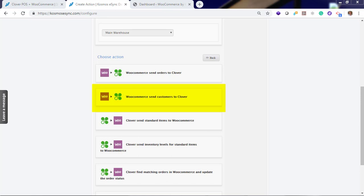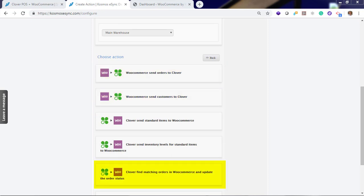Create customer action first. You cannot create an order in your Clover Point of Sale without a customer. Next, send orders. And third, update the status from the order. The order status will identify specific orders eSync will download and will ignore those orders for future download once the status has changed to prevent duplicate orders in your Point of Sale.